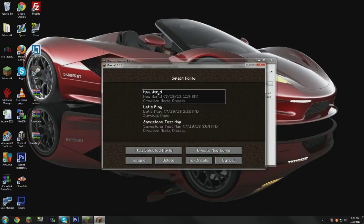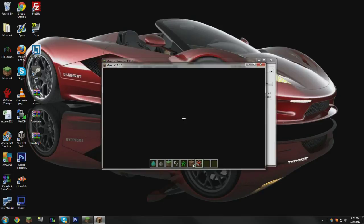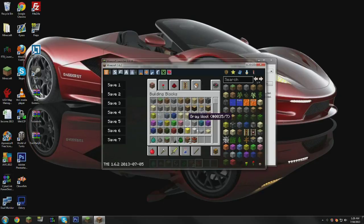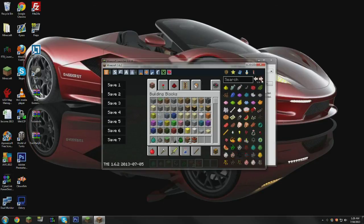We'll go into single player here, fire up a world. And now if I press E, you will see that we have the TMI GUI.